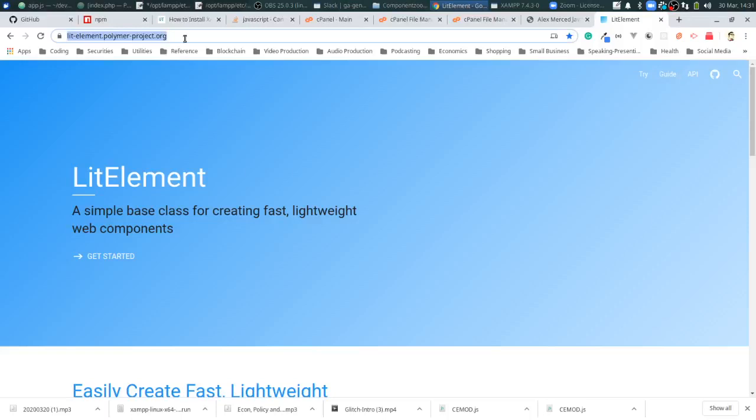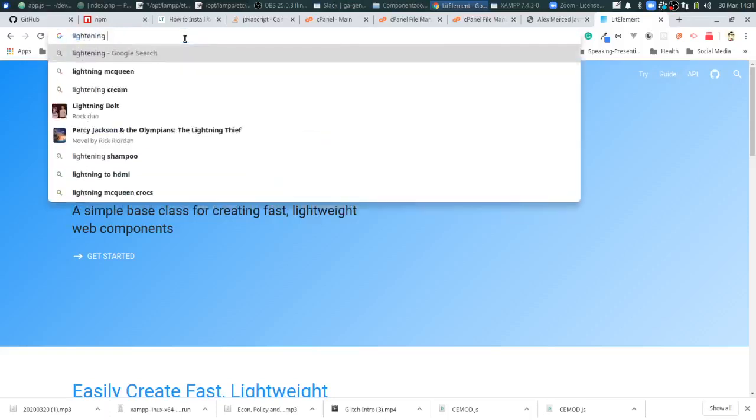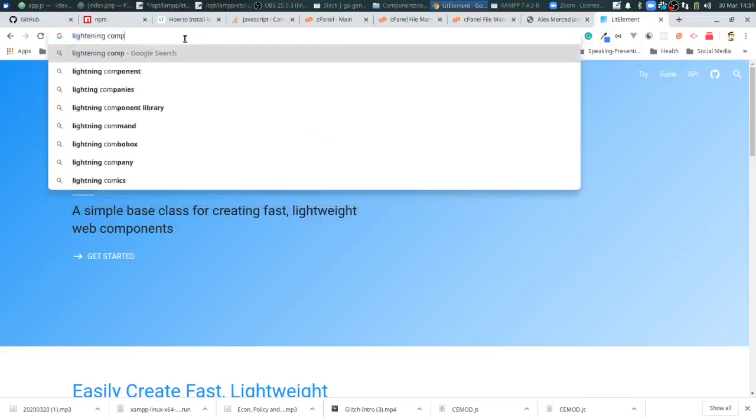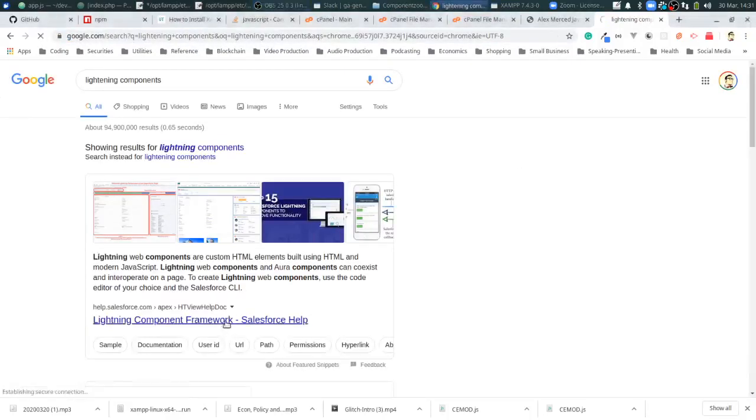Then there's Lightning Components which is from Salesforce. That's the Lightning Component Framework right here. This is very similar. Basically what all these libraries do is they take the core HTML element class that's built into the browser and just add features to it, so you don't have to program features like state and props and other things.